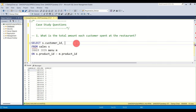Let's move to question two: how many days has each customer visited the restaurant? The sales table gives us customer ID and order date. We want to count days per customer. We only need one table here since everything is available in sales.